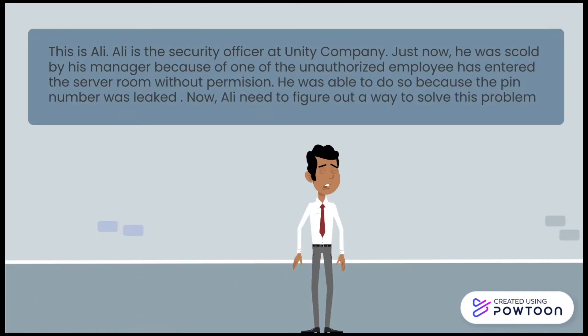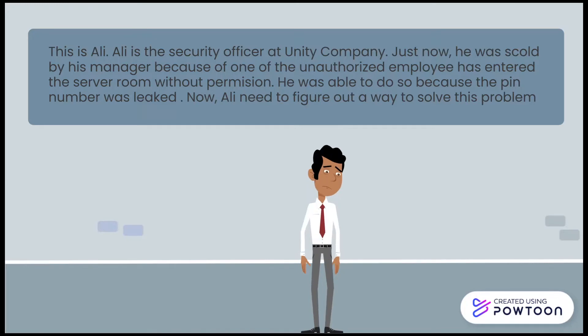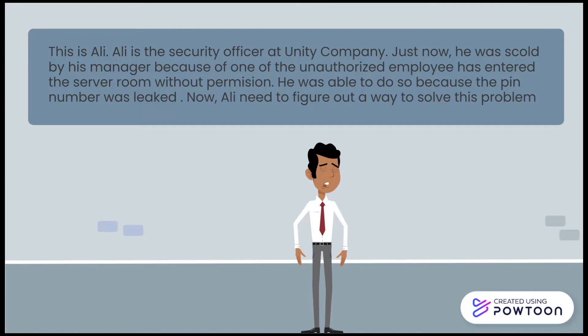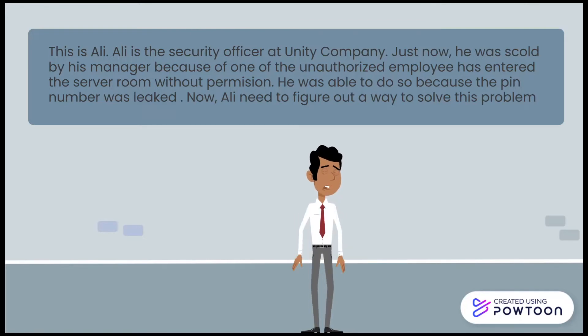This is Ali. Ali is the security officer at Unity Company. Just now, he was told by his manager that an unauthorized employee had entered the server room without permission. He was able to do so because the PIN number was leaked. Now, Ali needs to figure out a way to solve this problem.